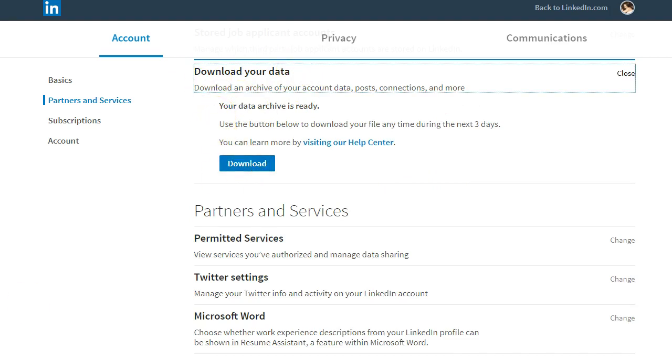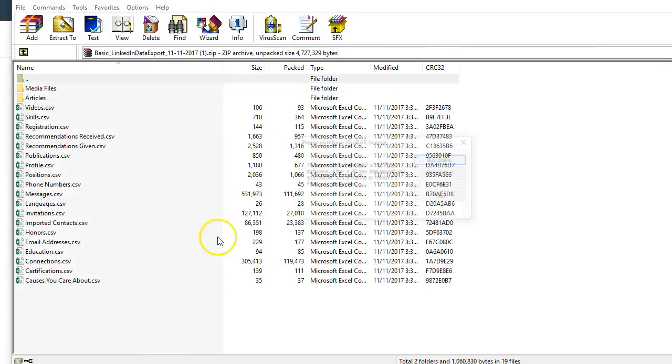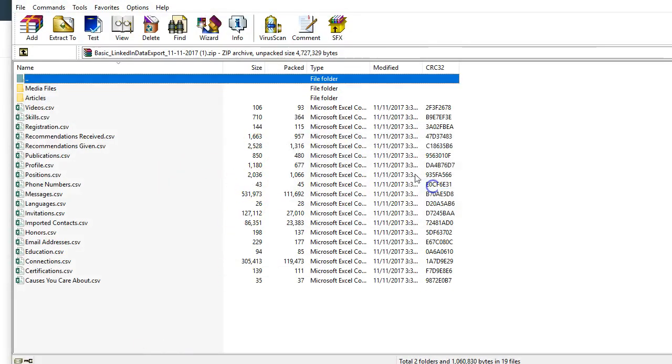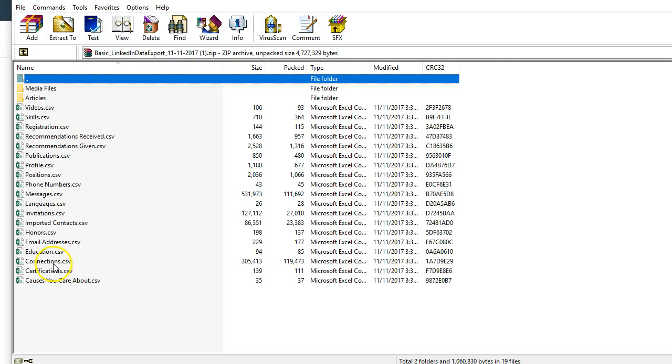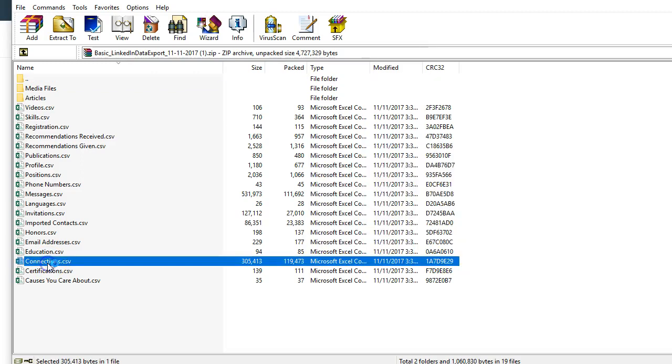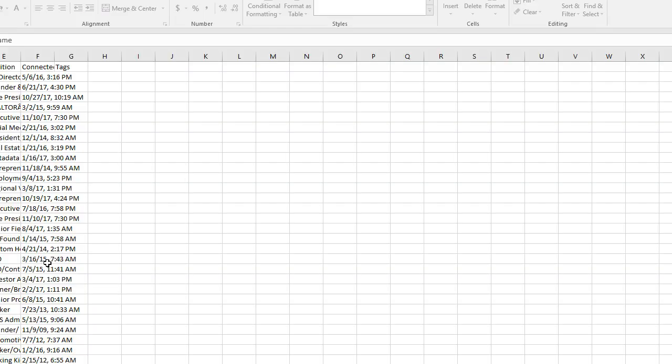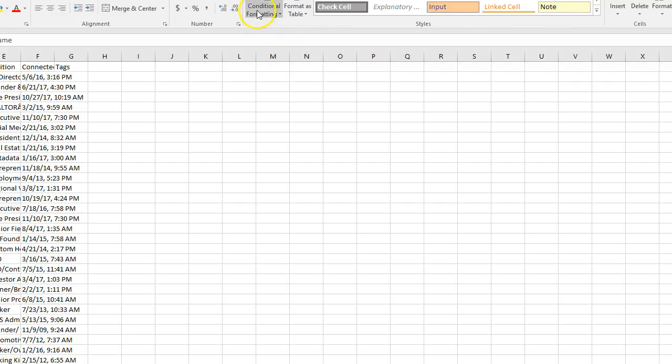So this is what that's going to look like when you've downloaded your data. You're going to have all of these different options here. The file that's most important to you is your Connections, because this is what contains all of the email addresses to the people that you are connected with. Simply open this up.